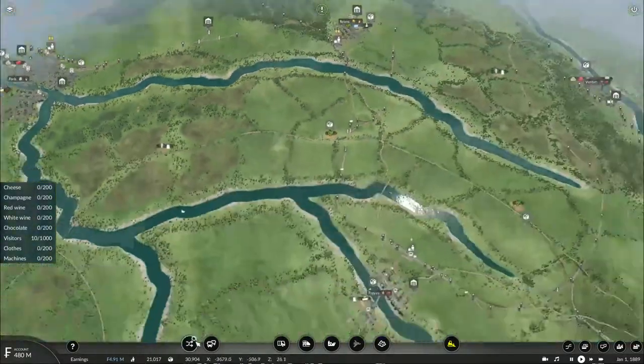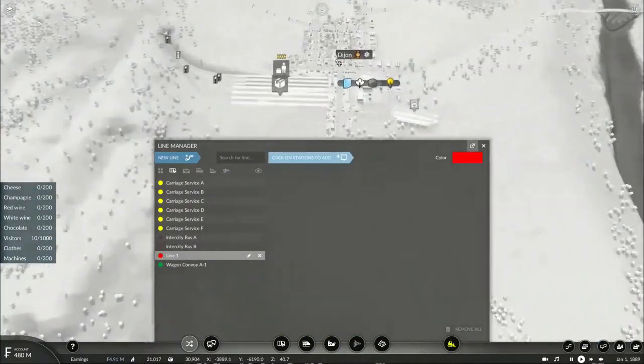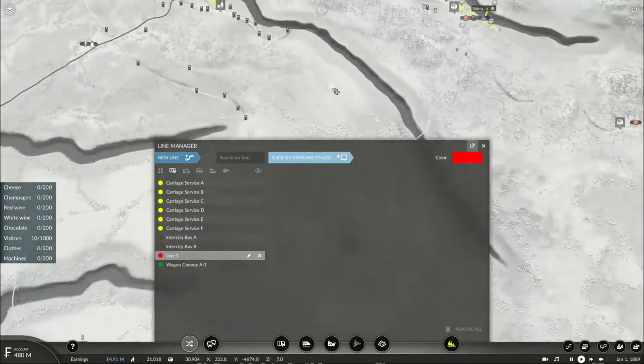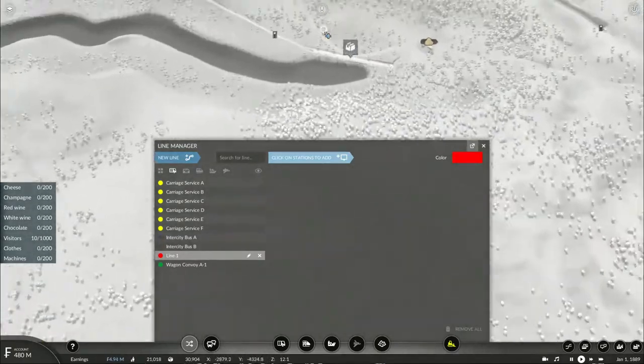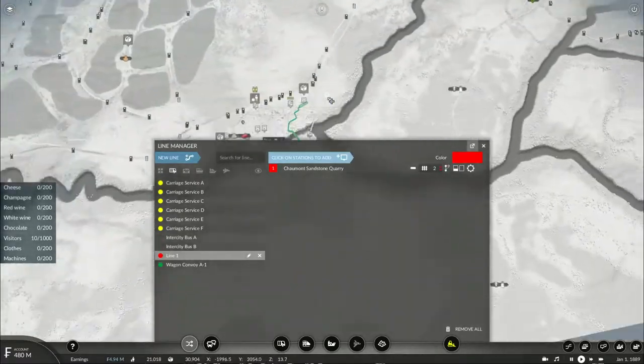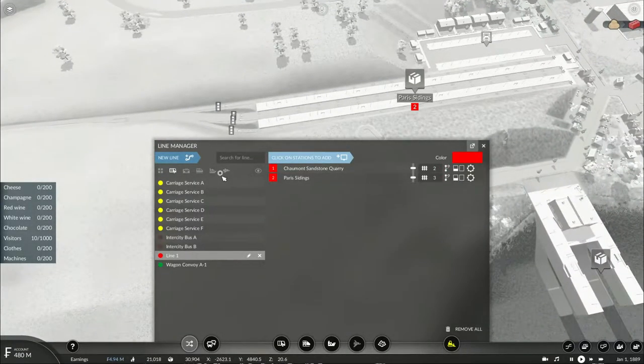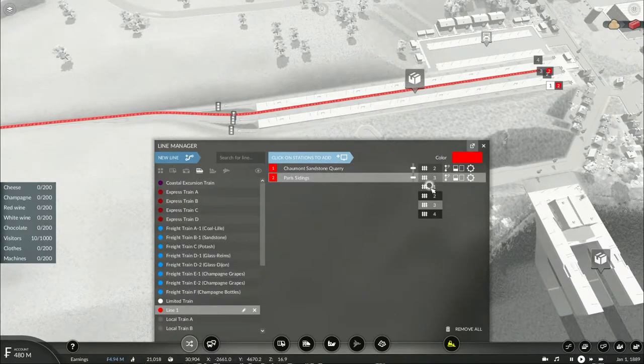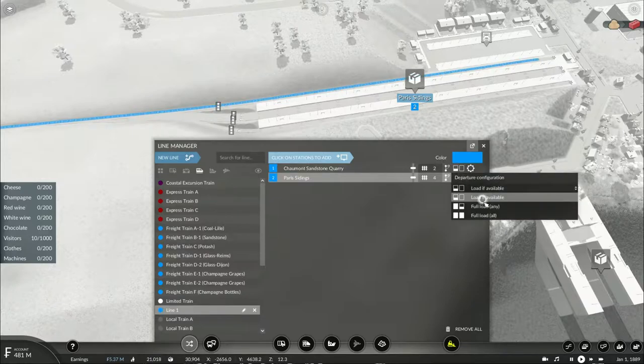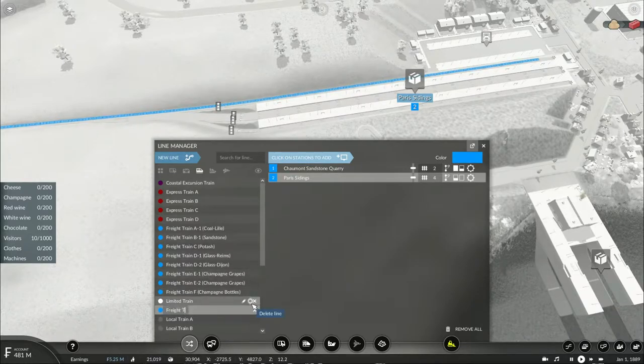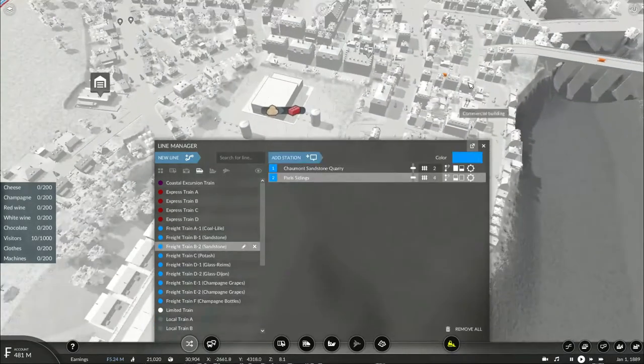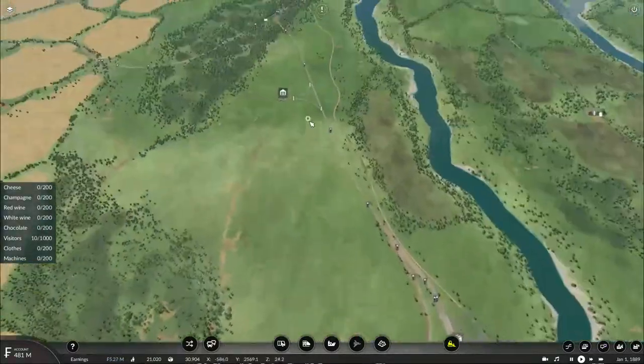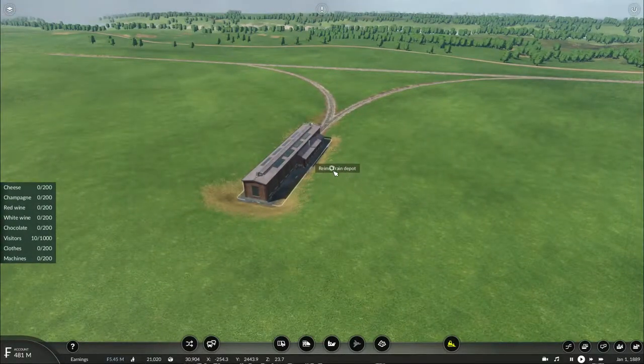I also gotta set up another one to get the loads of construction materials. Connect that and deliver it to here in Paris. Freight Train B2 Sandstone. Now with all that done, let's get the vehicle set up.